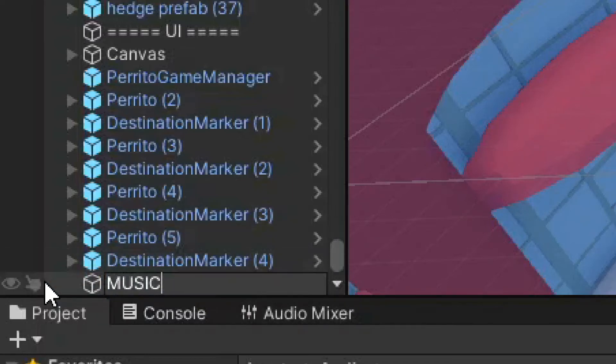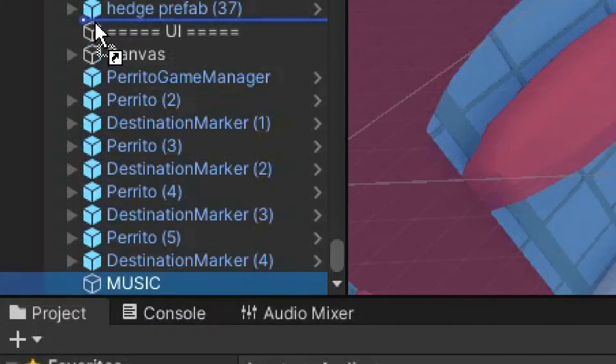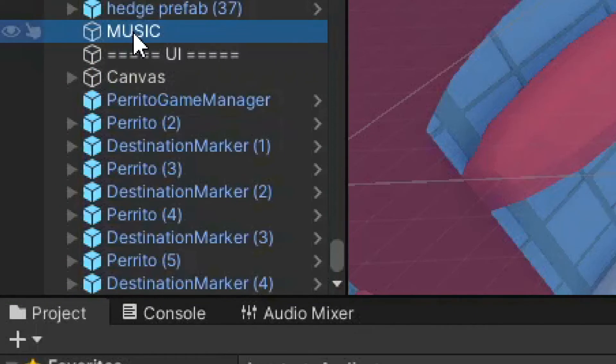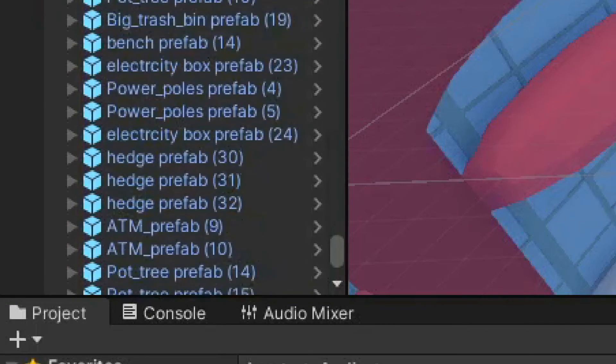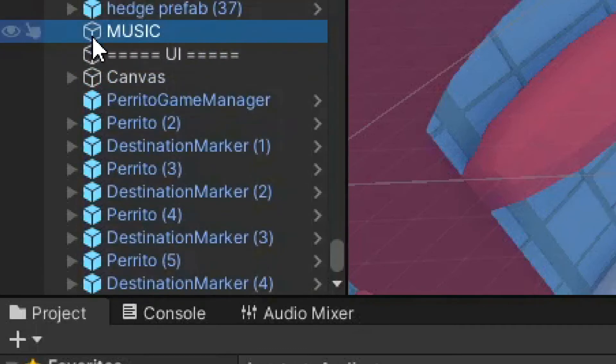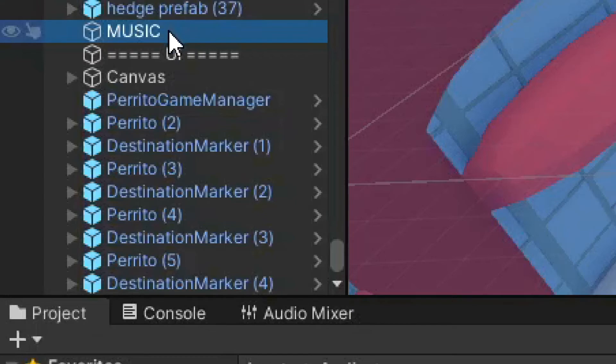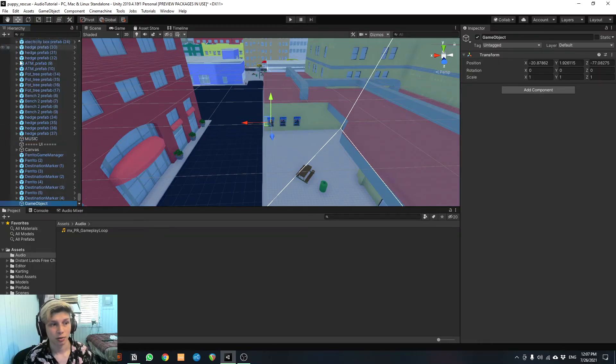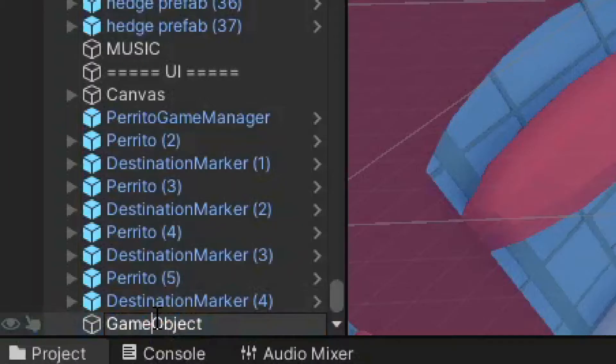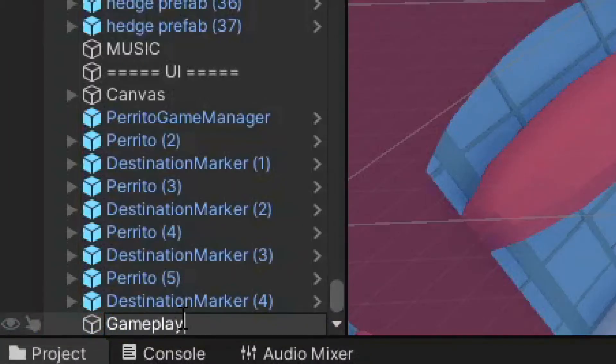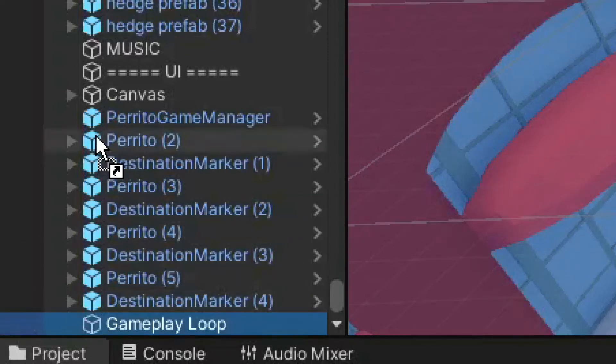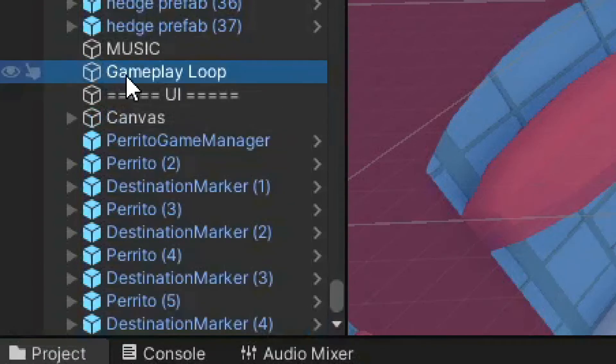And we're gonna drag it up here. And this is gonna help us classify where the music is gonna be so it doesn't get lost in all of these items. So we have this empty item doing nothing, just named music, sort of a tab, if you will. And we're gonna add another. And this one is where we're gonna put our music. So let's rename it gameplay loop, because it's gonna loop. And we're gonna drag it up here right down beneath music.